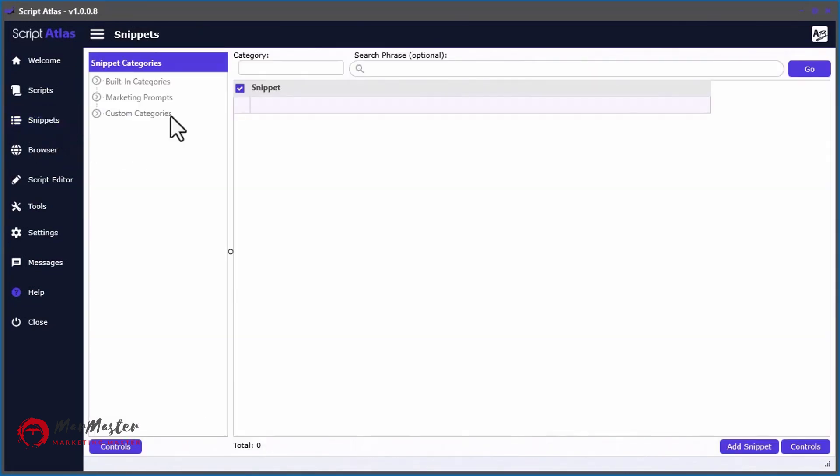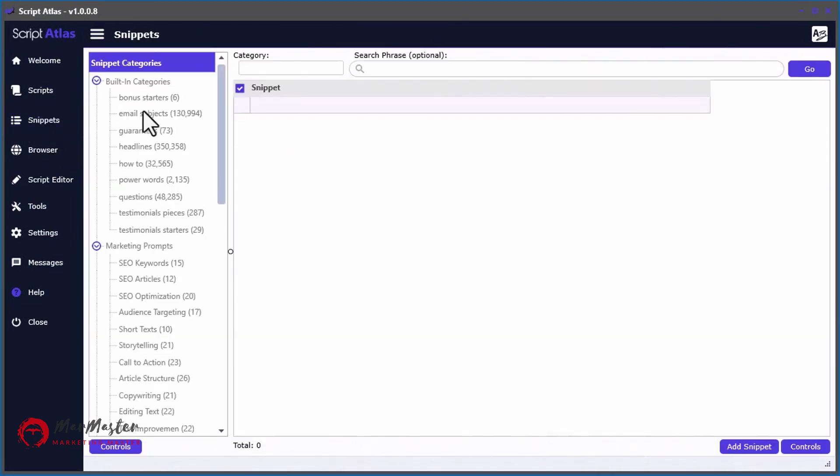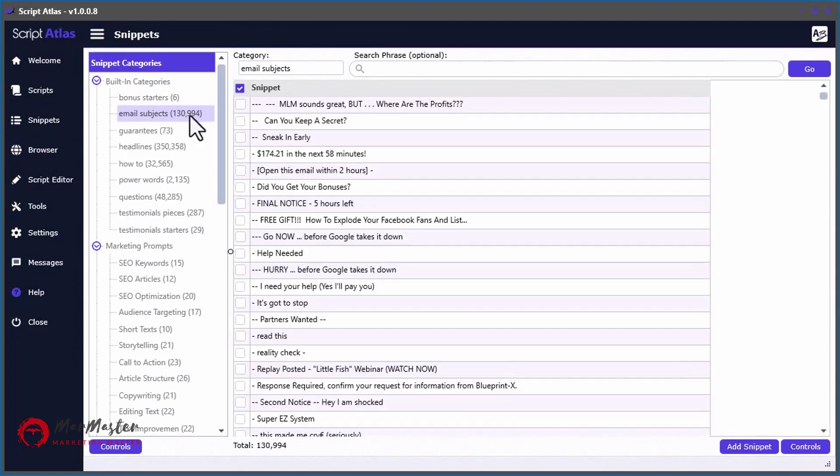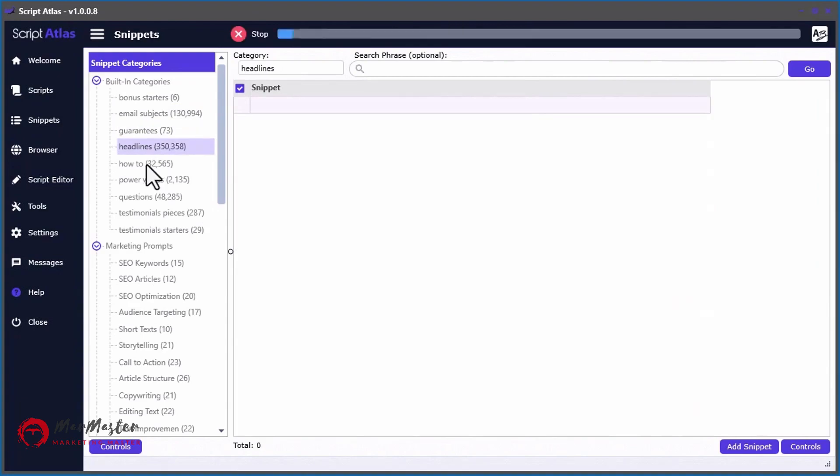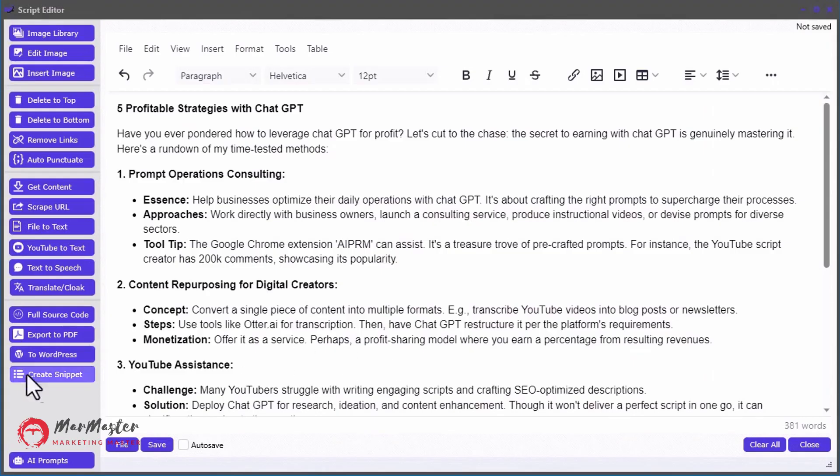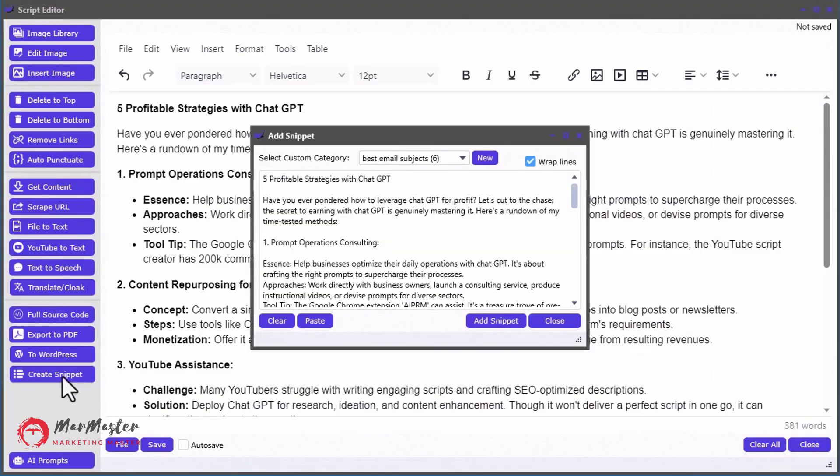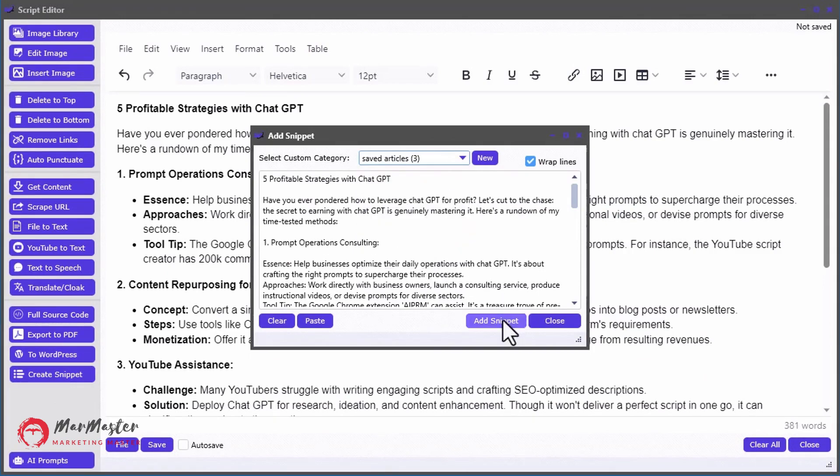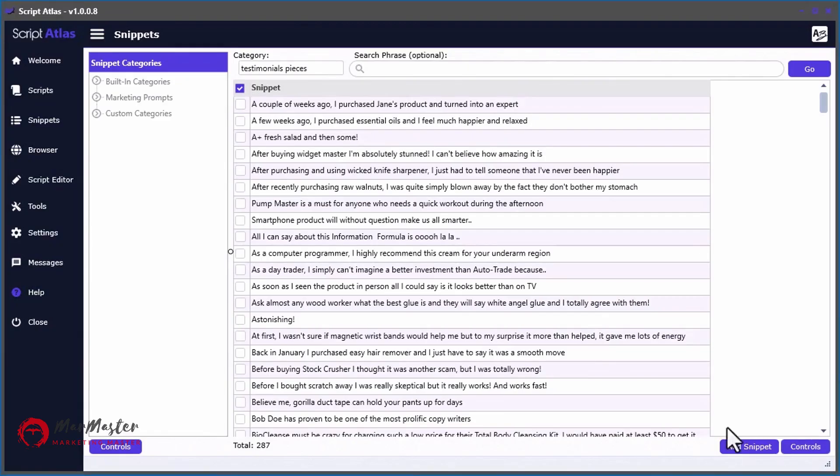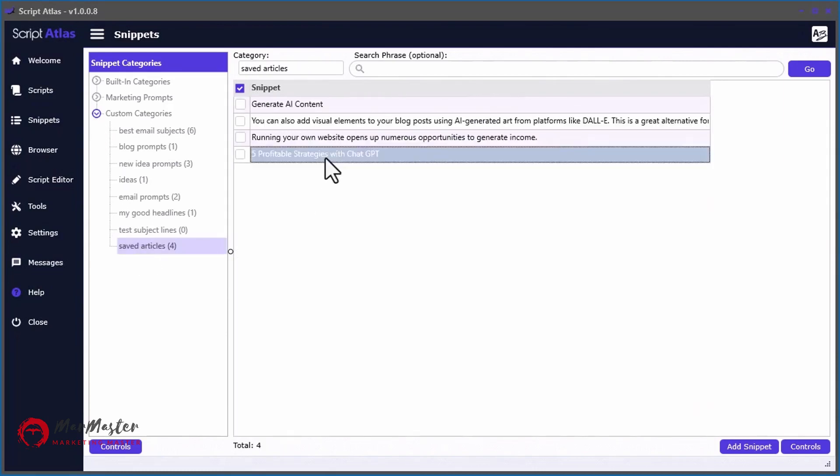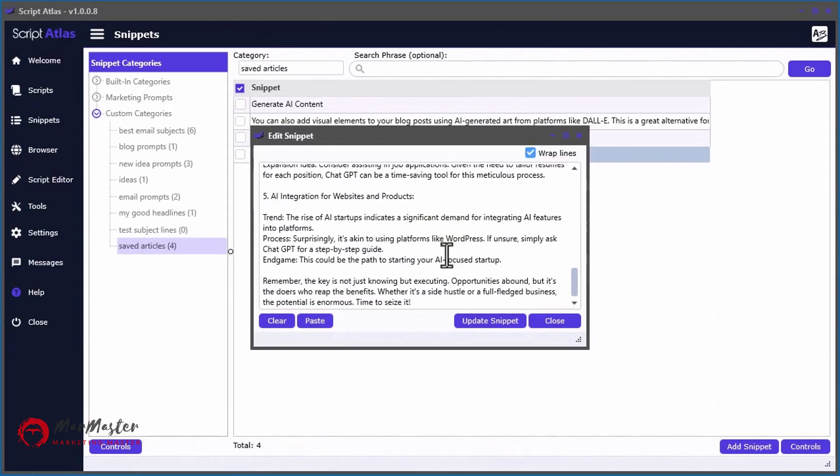We also built in a massive snippet database tool with over a half a million snippets of content ranging from headlines, email subject lines, to guarantee snippets that you can later on use in other content pieces. It's like having your very own personal digital library of content at your fingertips.